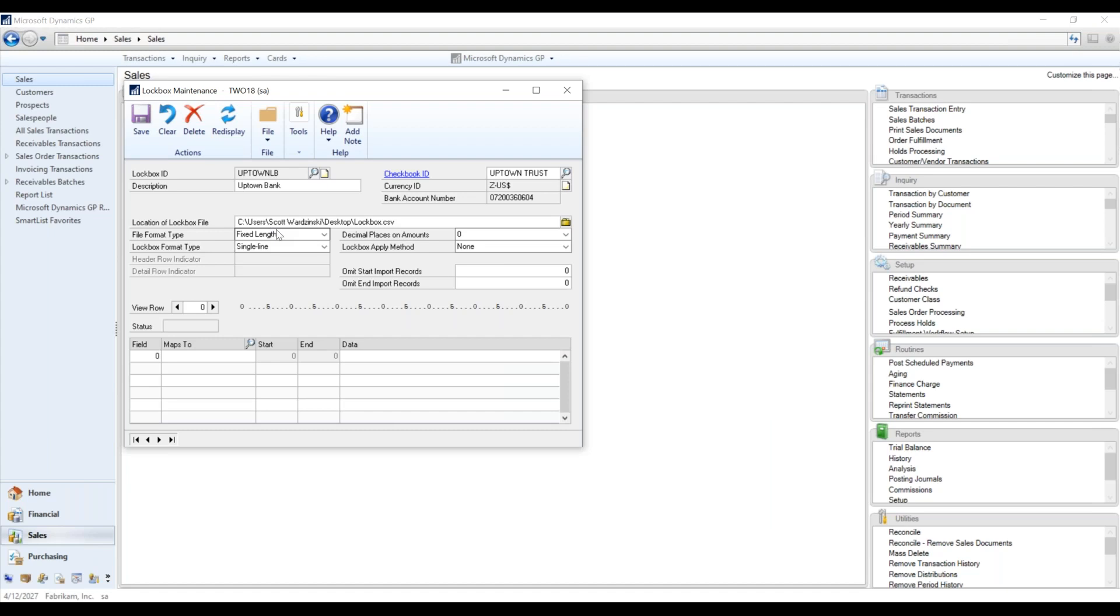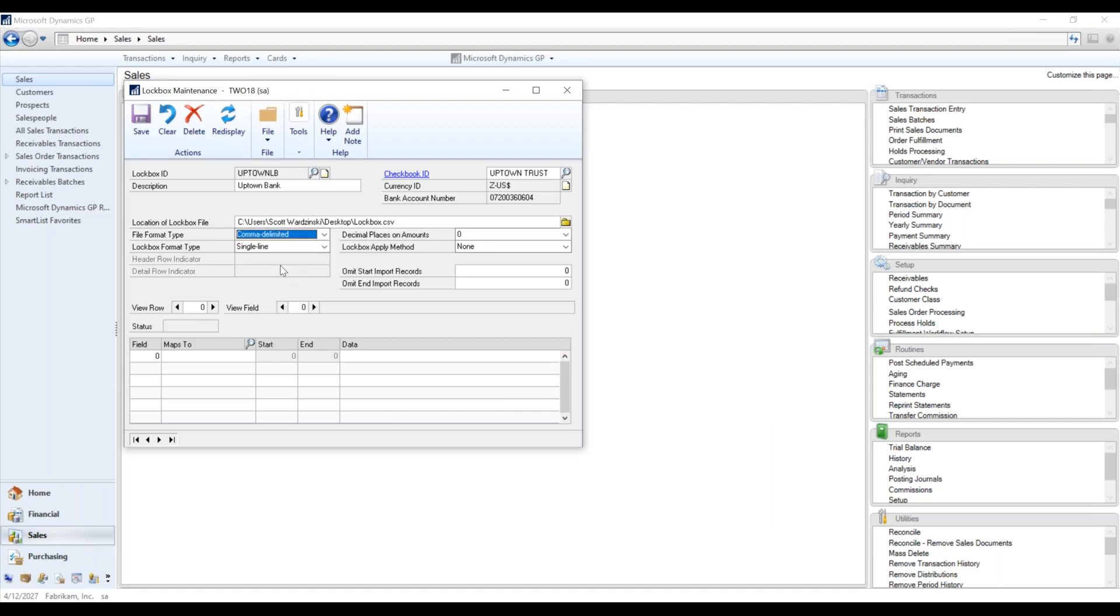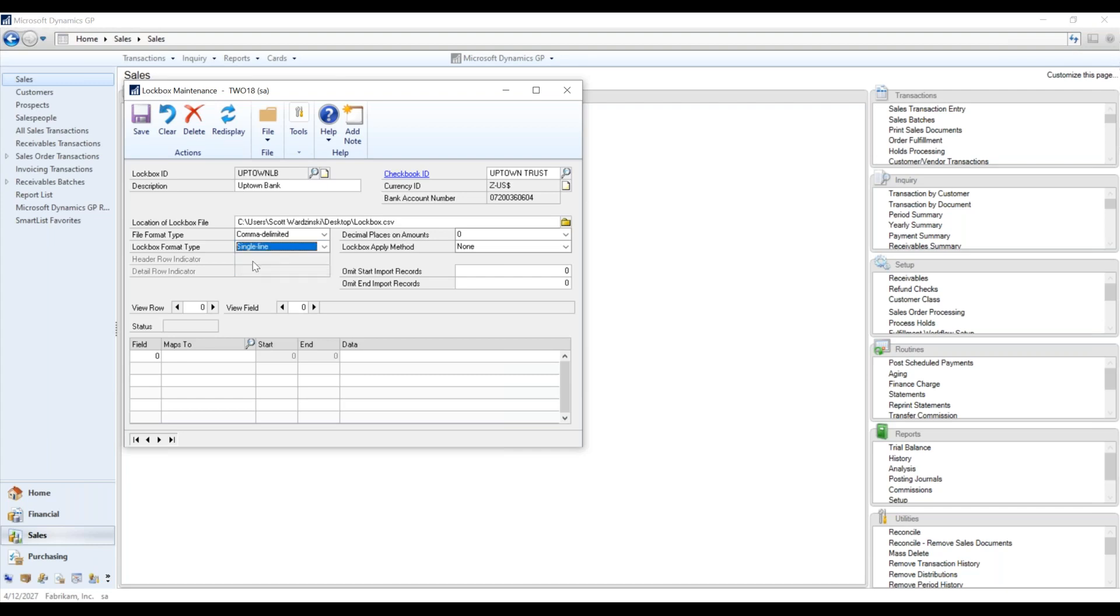The file formats. I don't know if you saw what I had done here, but mine was just a comma delimited file. If it's single line or multiple line here, it's just single line per transaction.